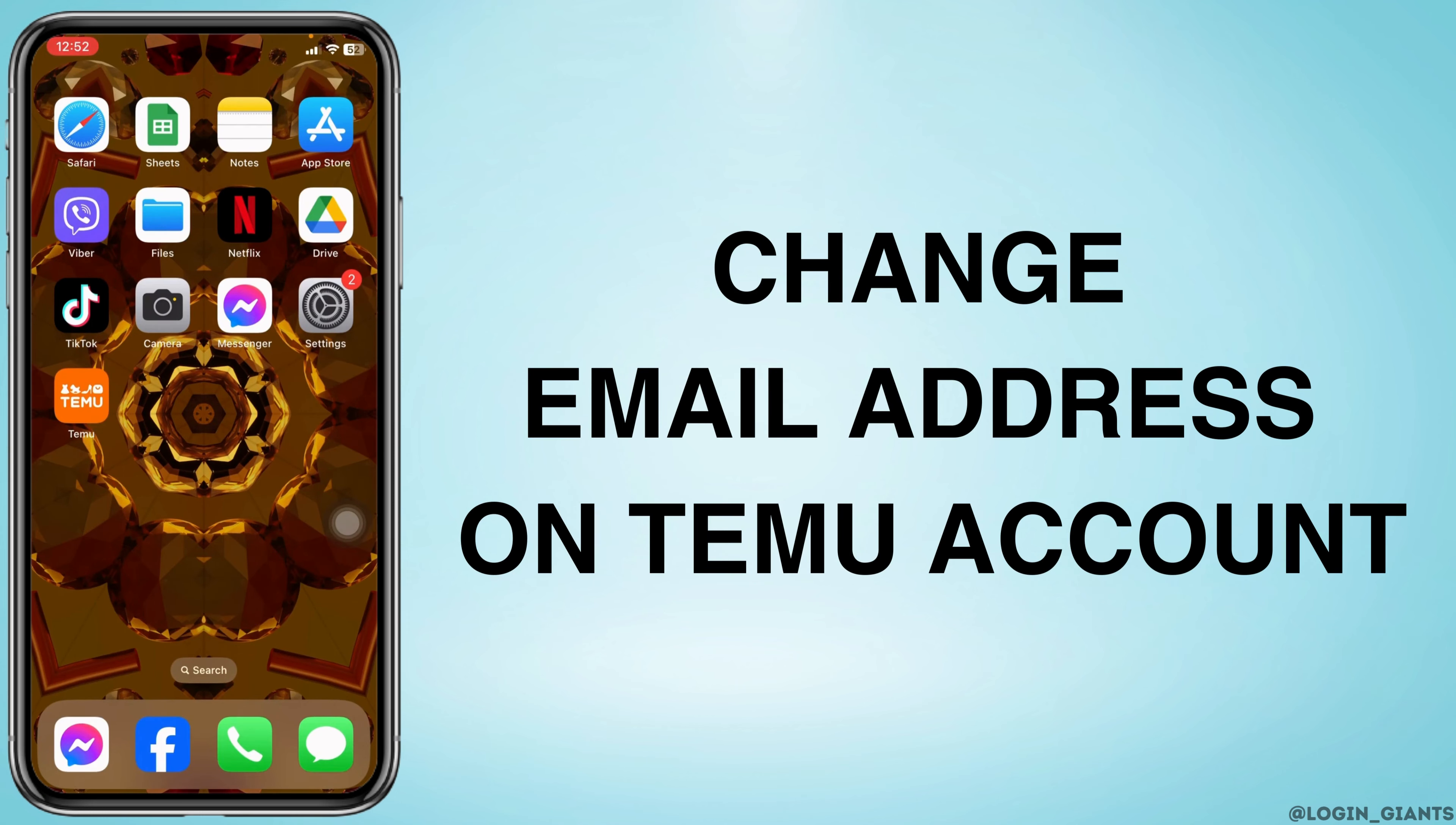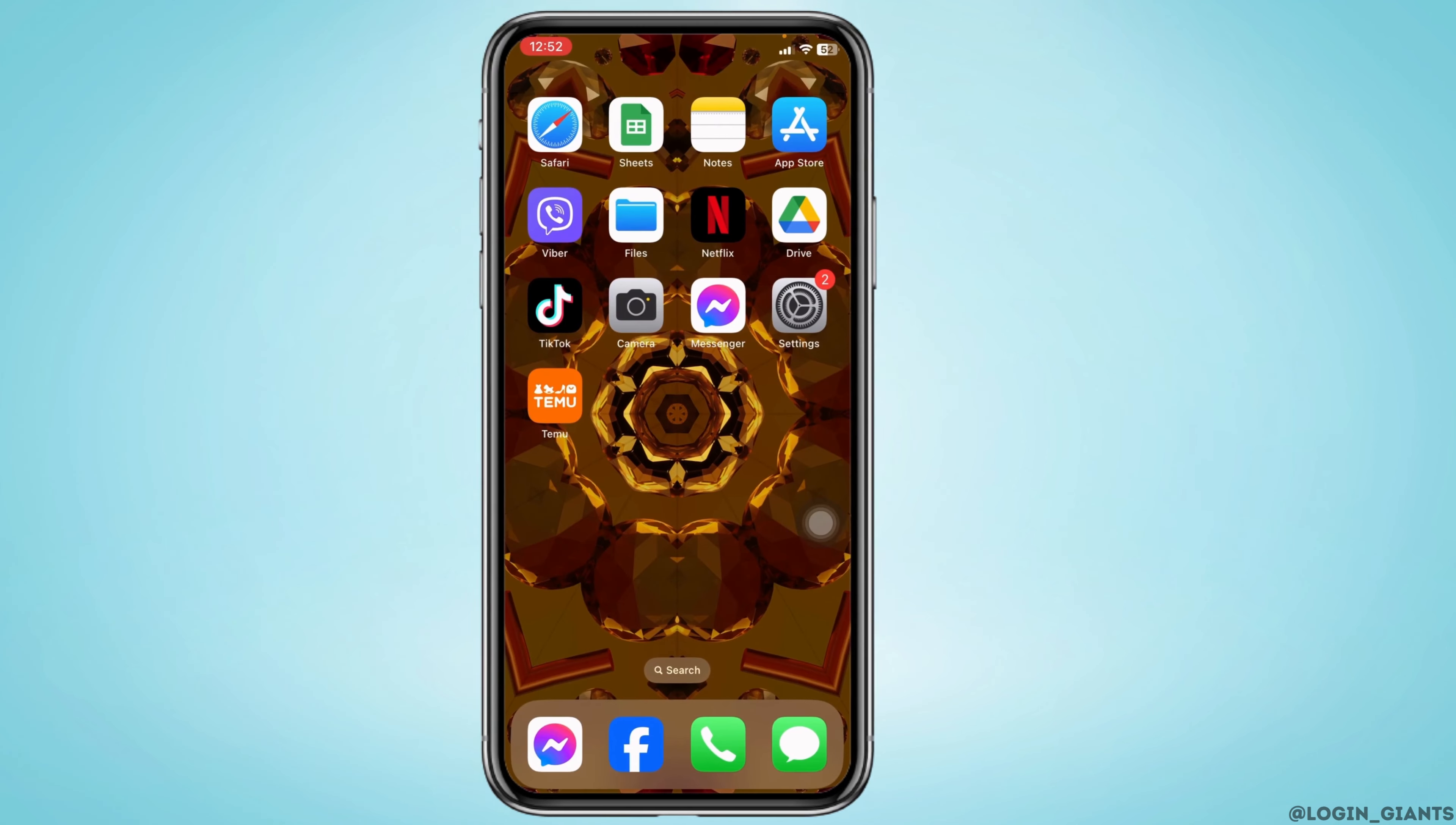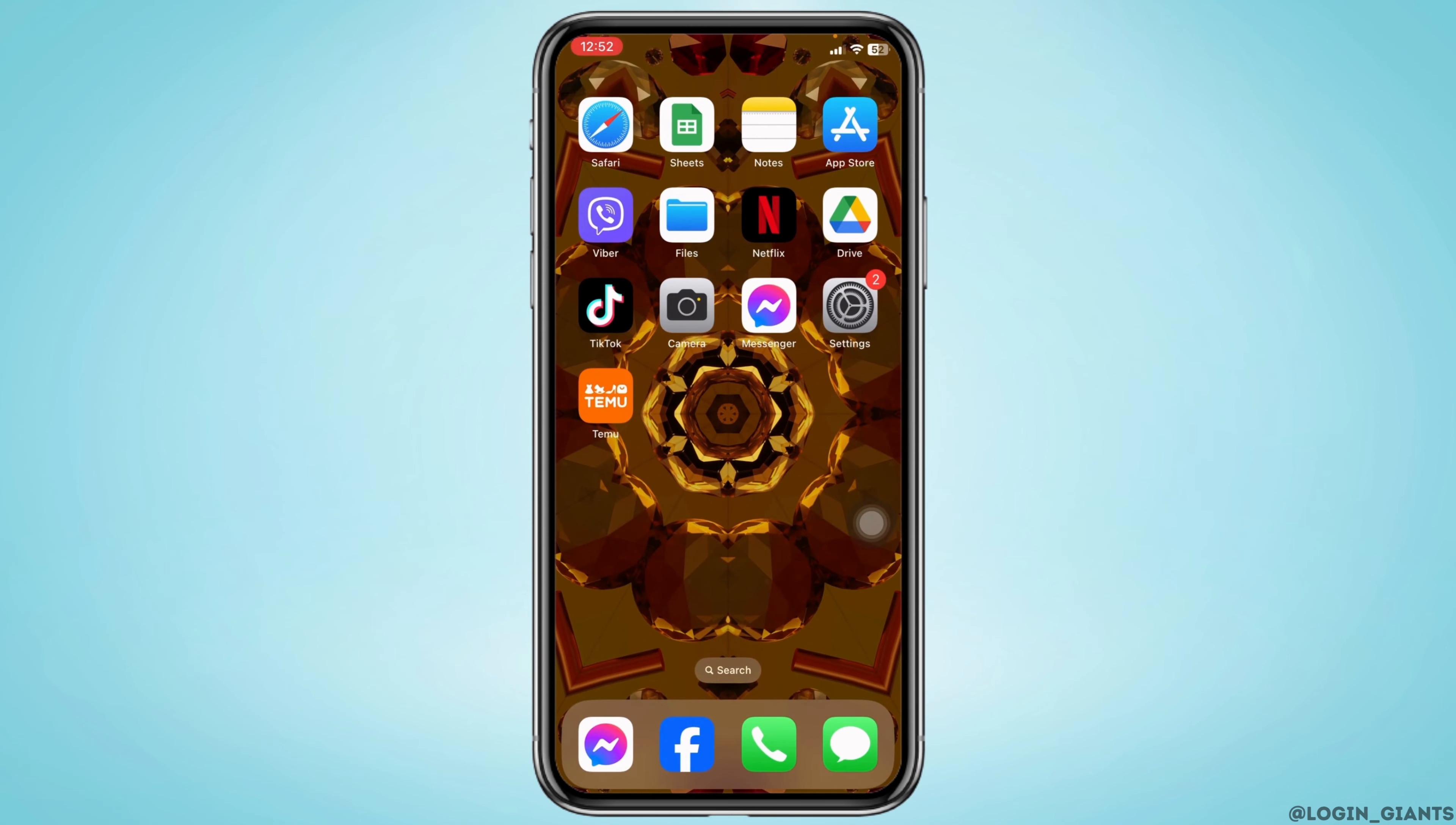How to change email address in Temu account. Let's get started. Launch your Temu app. Make sure you have already logged into your account.